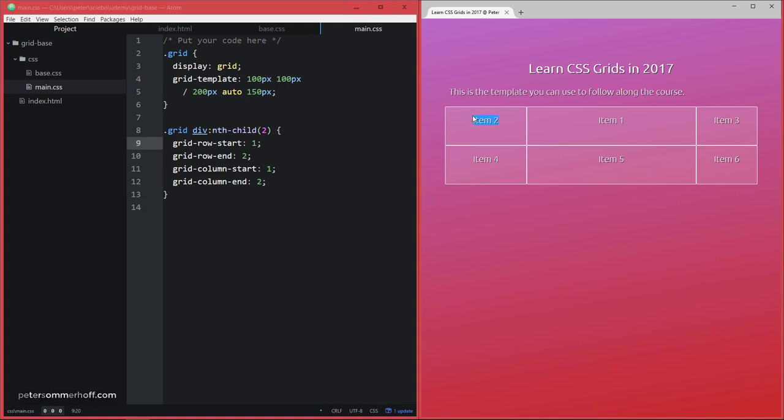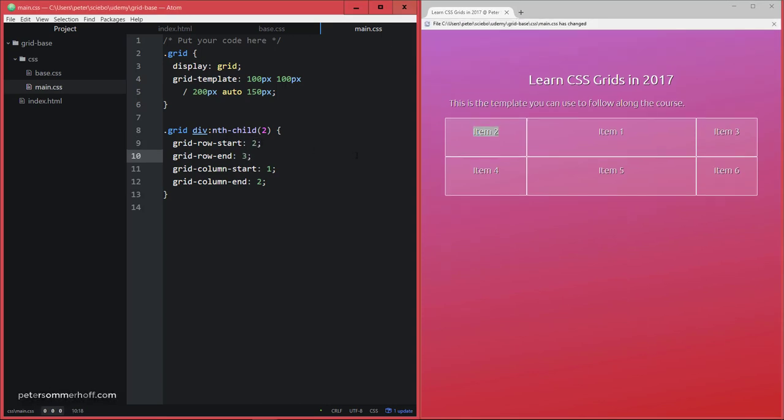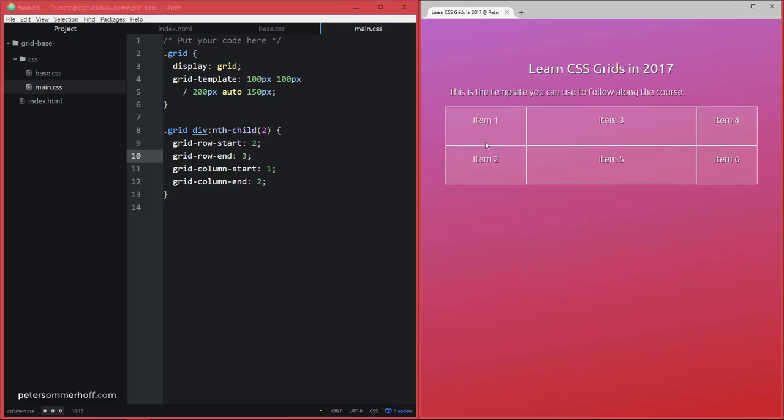If I wanted to move item two here to the second row, I could just go ahead and change the start to two, and the end to three, meaning that this should be between two here, which is this grid line and three, which is this one. So this is how you can define where each item should be.